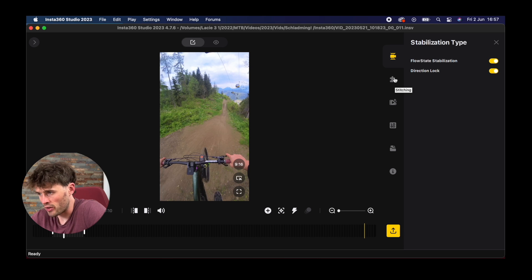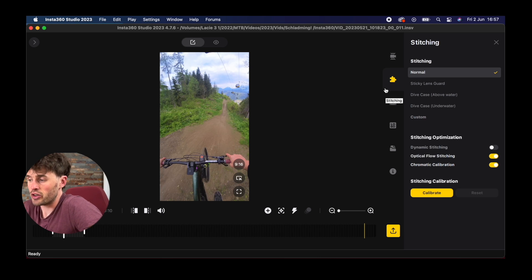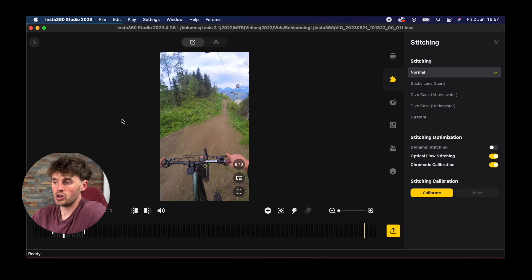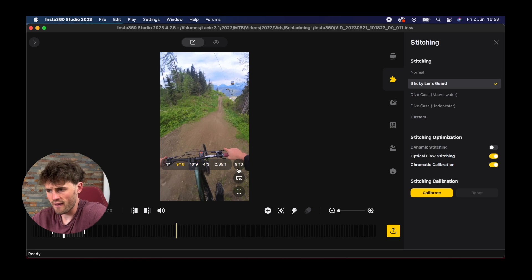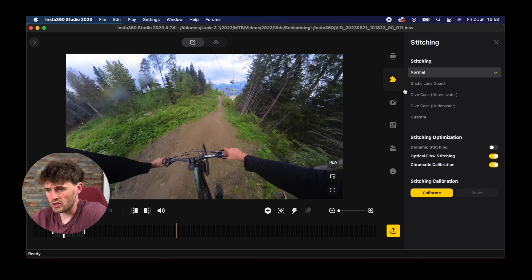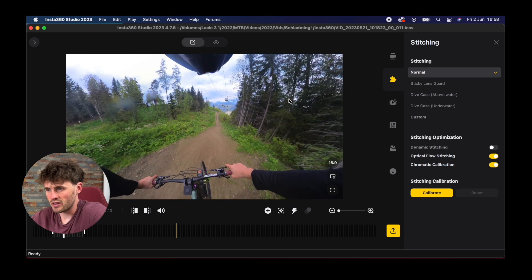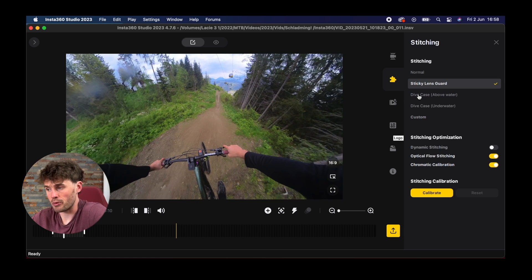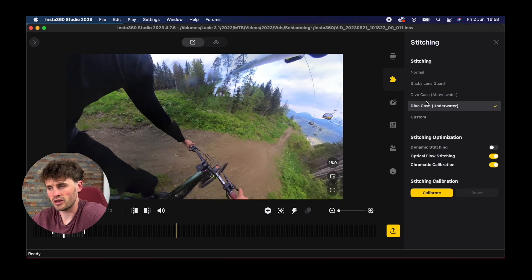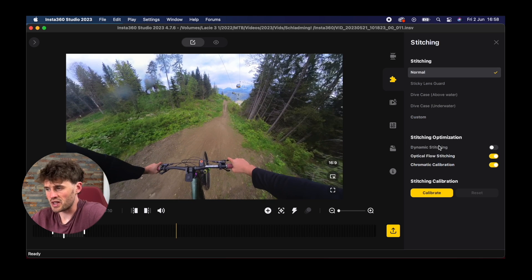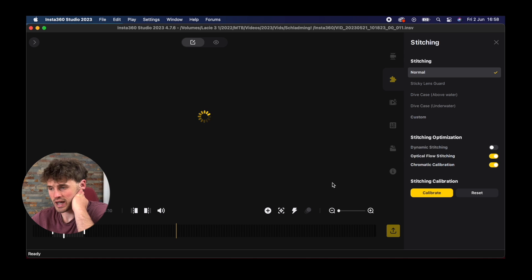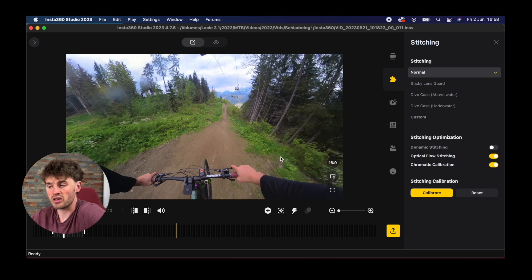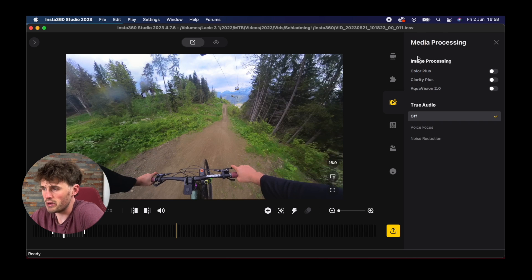On the right hand tab here as well we've got all these stitching options. If you're using Insta360 accessories like the sticky lens guard or a dive case when you're underwater, when you're editing in here you'll want to switch the relevant option on because the stitching line will be affected. If I turn the sticky lens guard on now and I don't have one on, you'll see it adds a really strange effect to my footage. Same with dive case as well. We just click normal stitching. Optimization I actually never really touch this at all. I just literally leave it on optimal flow stitching.